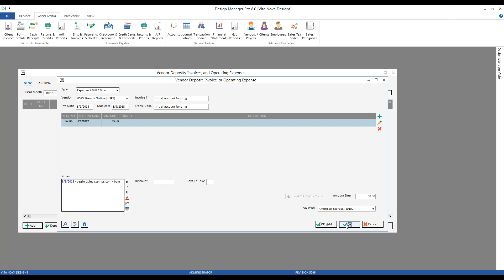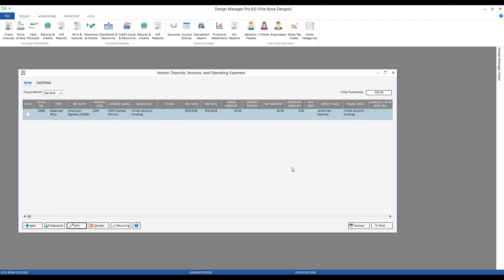Upon clicking OK, we now have our expense ready for our stamps.com purchase. It's very important to remember, the expense is not yet recorded into our accounting records — we still need to post or process the transaction. Design Manager Professional Cloud is designed for larger design firms handling voluminous accounting transactions. This allows us to enter all our bills, expenses, and vendor invoices, and then batch post or record them when we're ready.